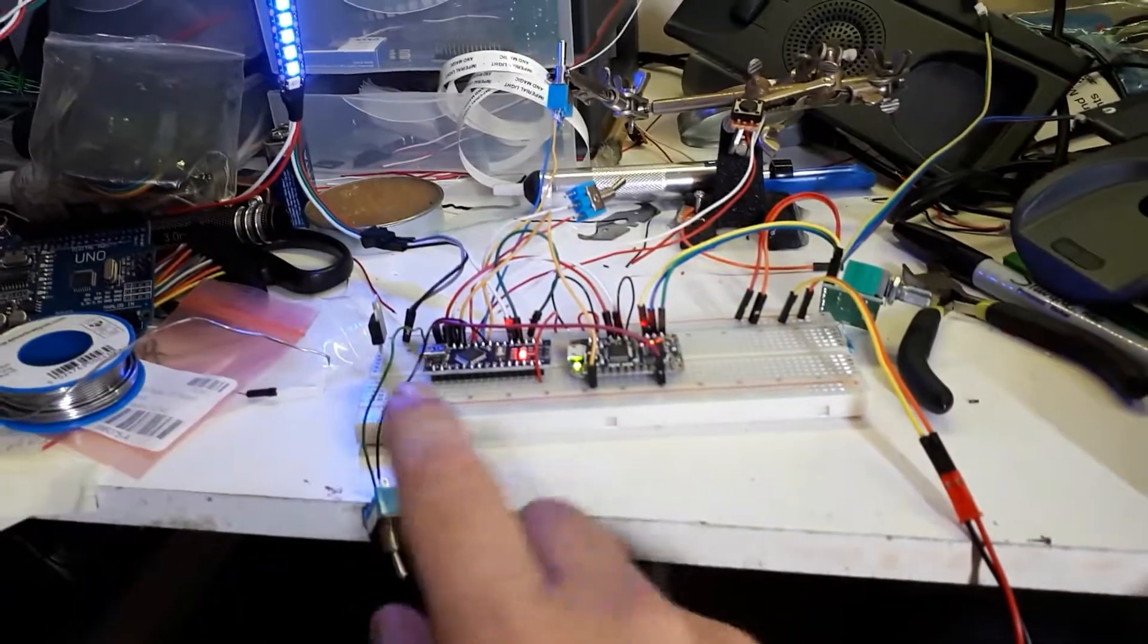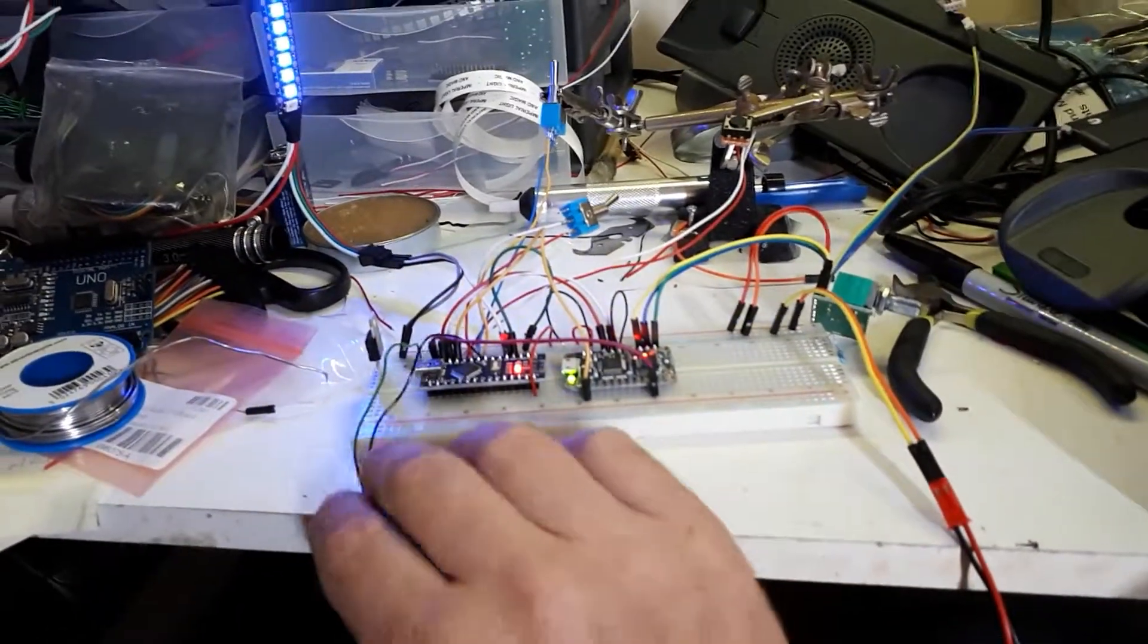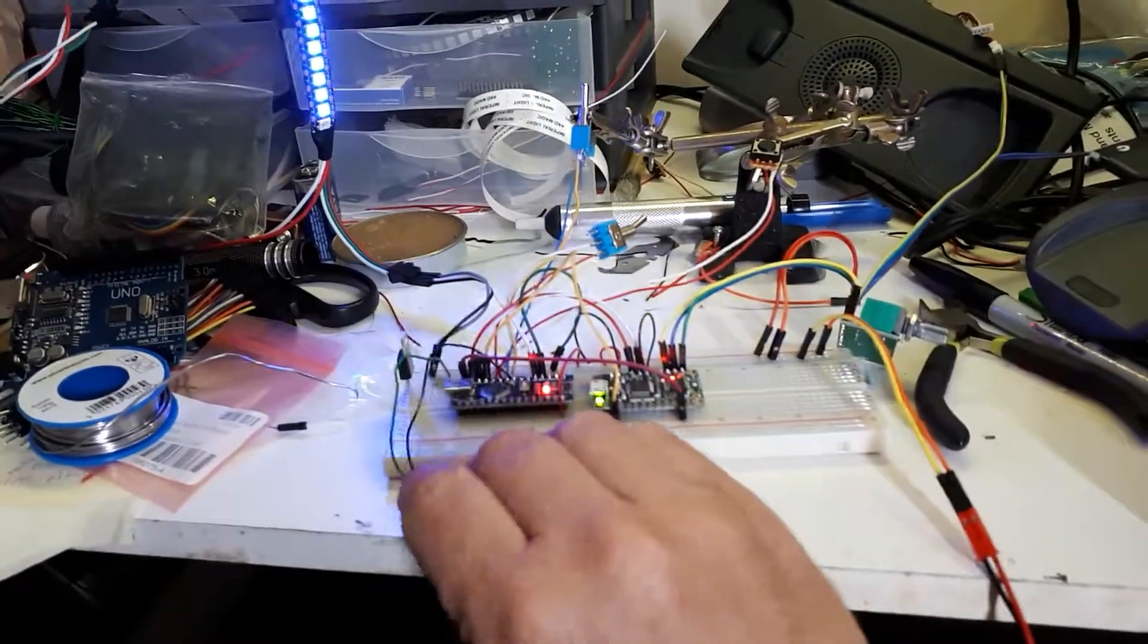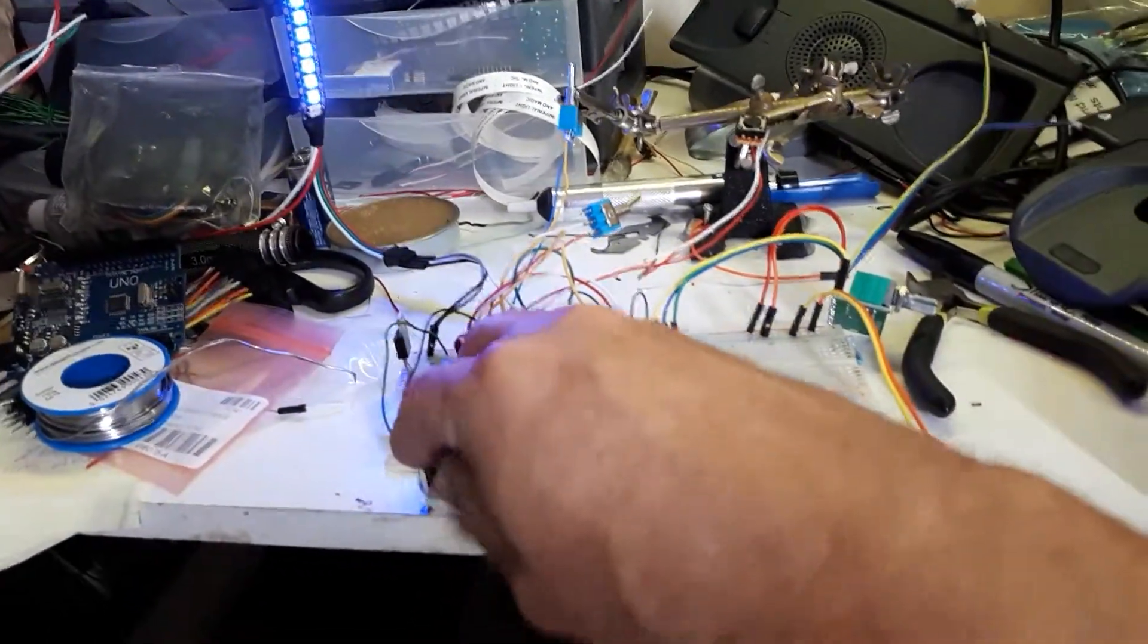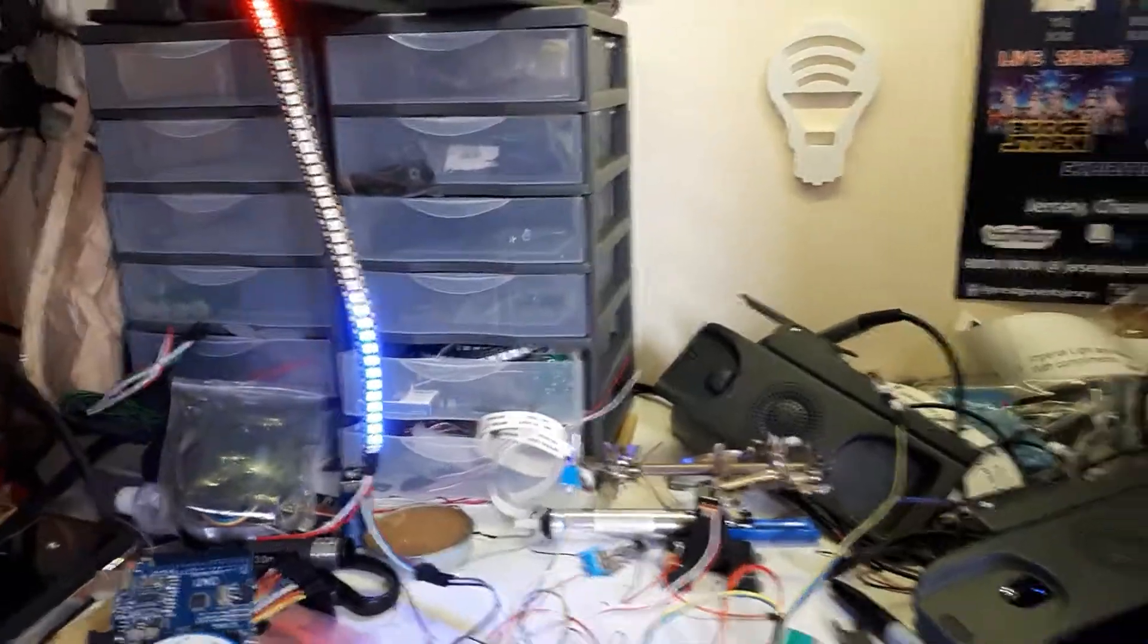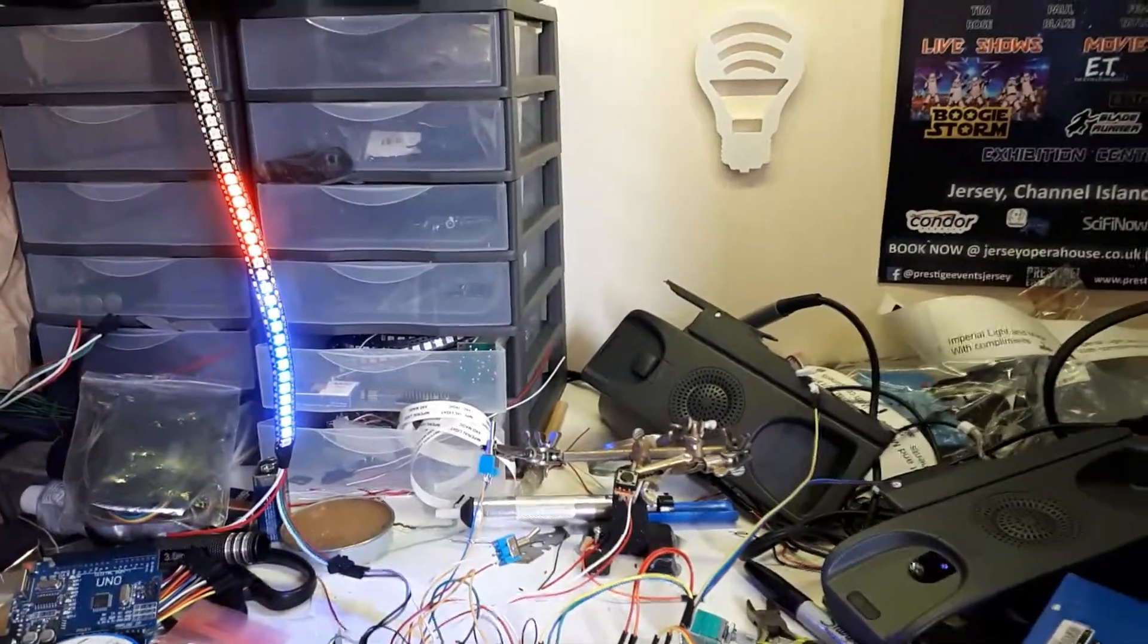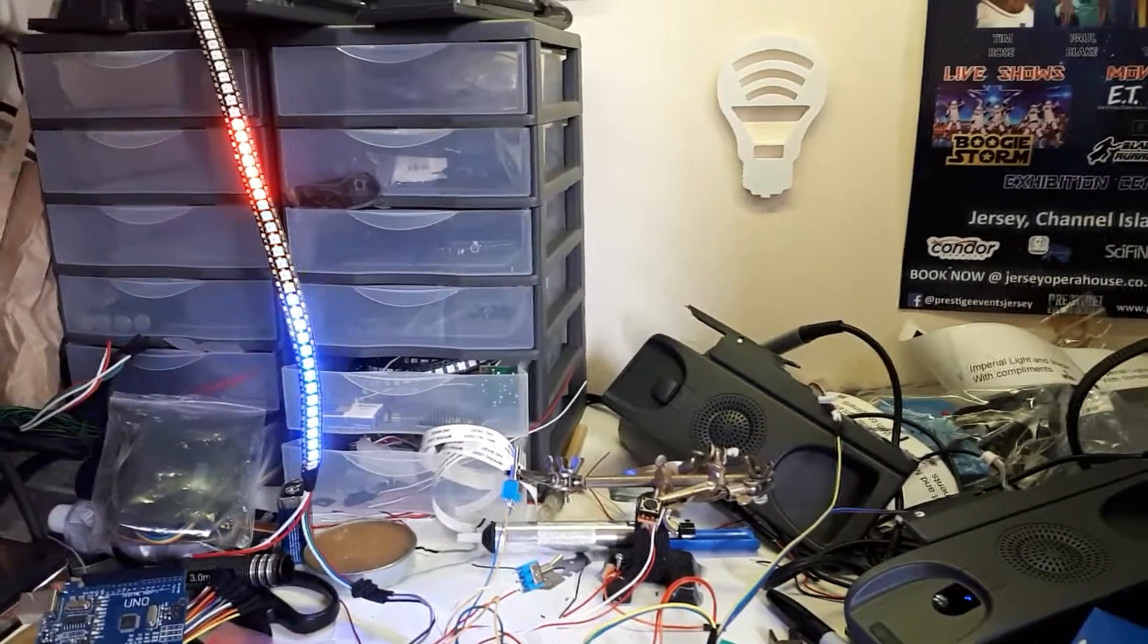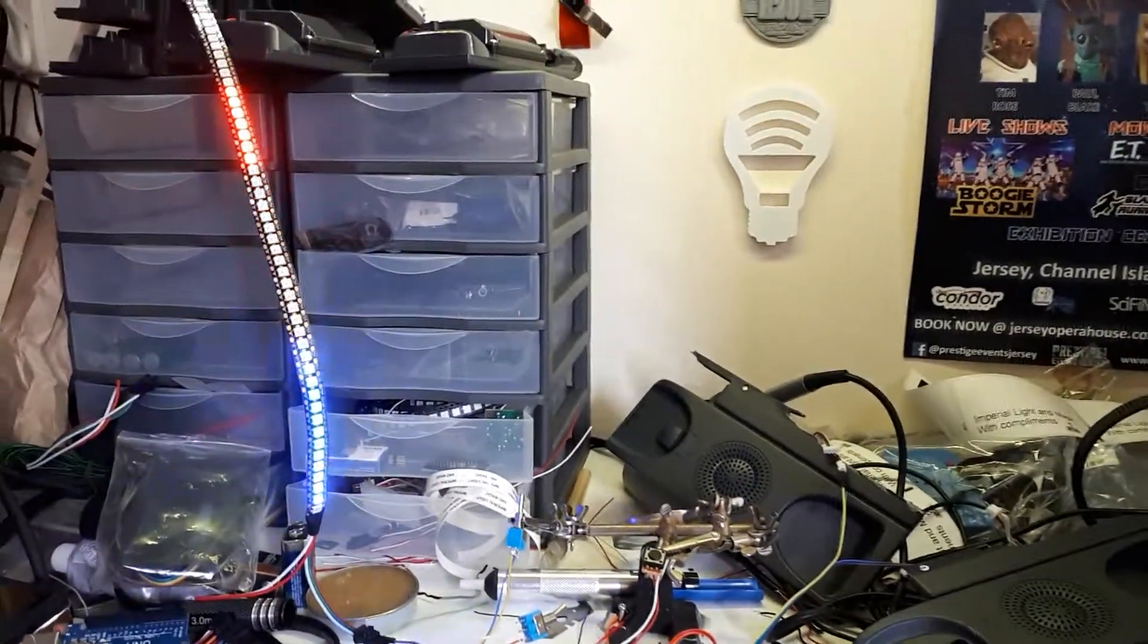And finally this one switch down the front here will play your soundtrack. So if I flick that one we get the Ghostbusters soundtrack.